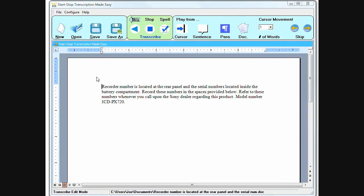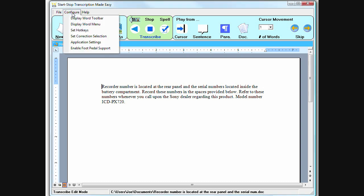Since Transcription Made Easy is designed to work with Microsoft Word, the main window contains all of the functionality and features of Word. Formatting, toolbar and menu functions can also be displayed with a click of the mouse.